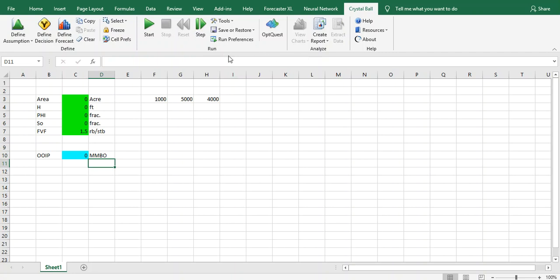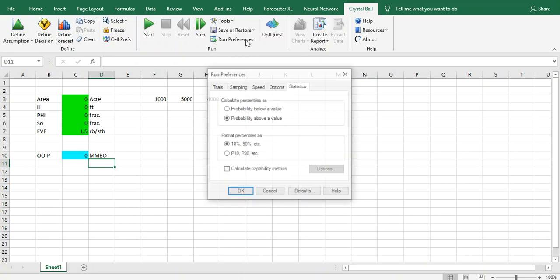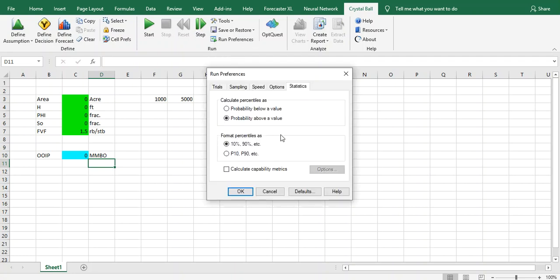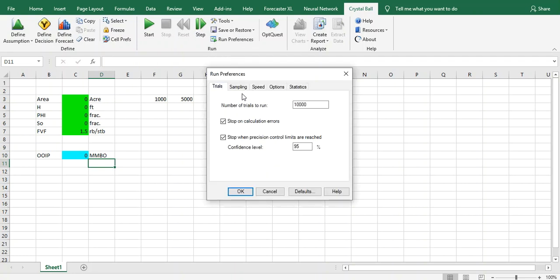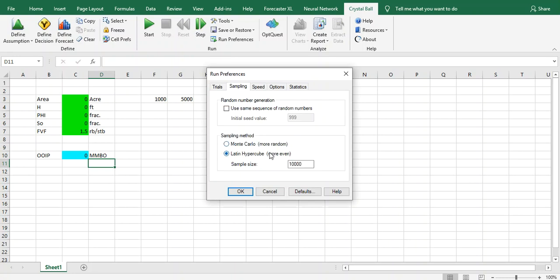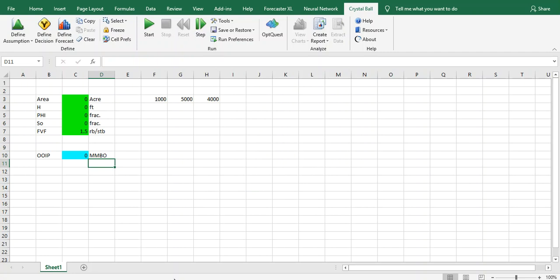Go for Run Preferences and choose Sampling Type and use Latin hypercube. As long as you increase this value, which is sampling size, it takes long time but gives you very smooth and more realistic values or output for your calculation. Then click OK. I will show you later on what is the difference between Latin hypercube and Monte Carlo simulation.